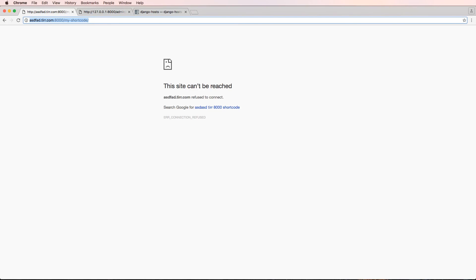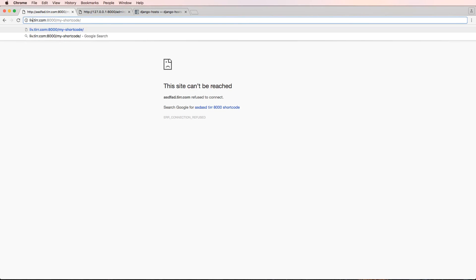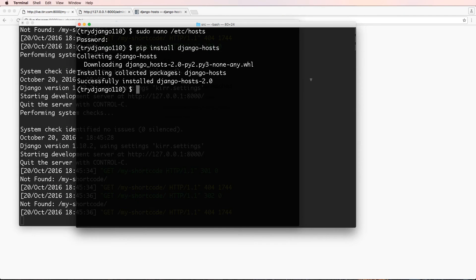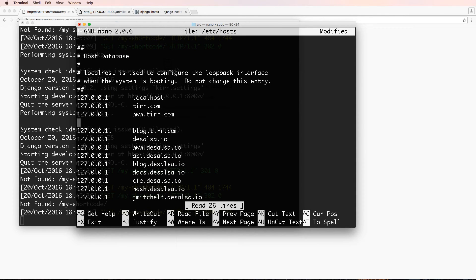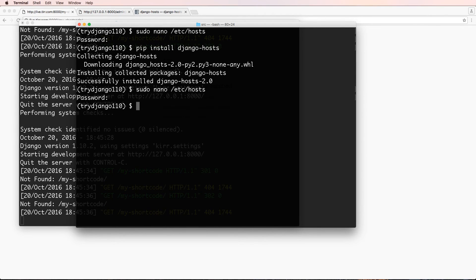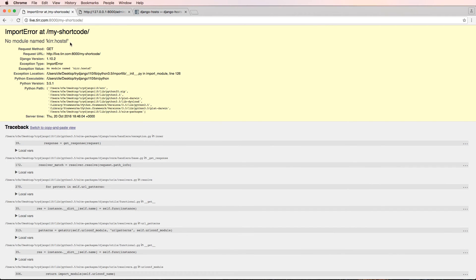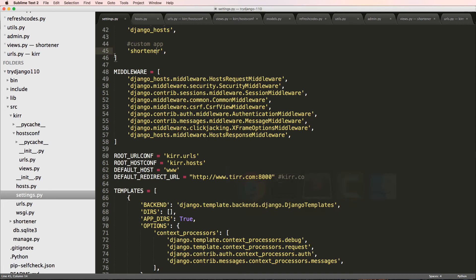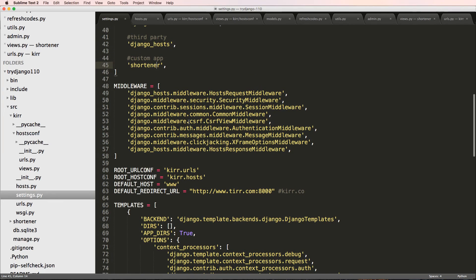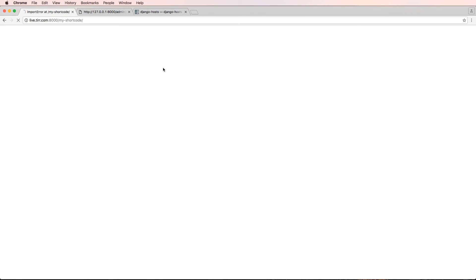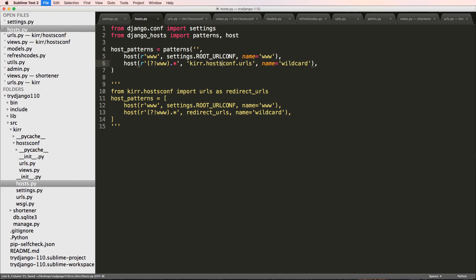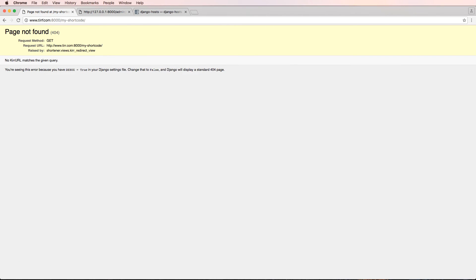Changing to anything else - the reason it can't be reached has to do with our local hosts file. If I did live.tur.com and wanted to test it, I could come into my local hosts file and add it as a new line: 127.0.0.1 live.tur.com. Closing and saving it, then refreshing - we get another error with hosts.py. Let's see what's going on - there was a small spelling error. Fixing it and refreshing, the redirect works again.